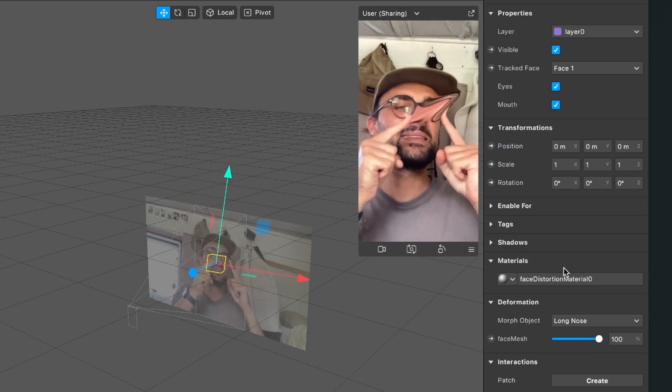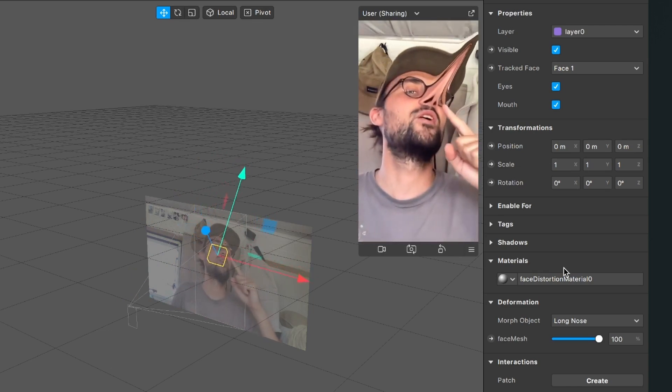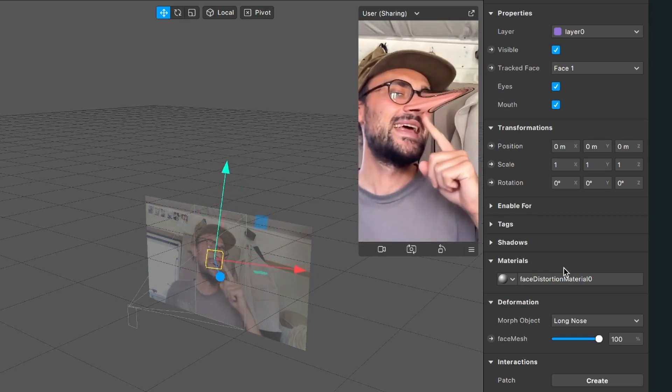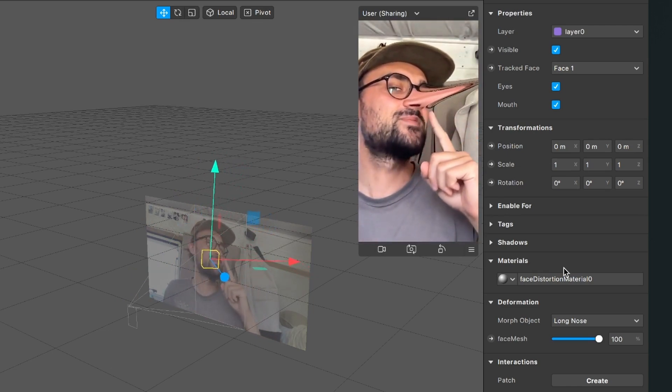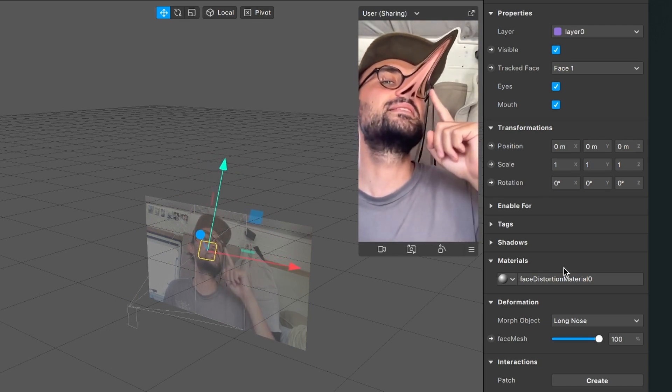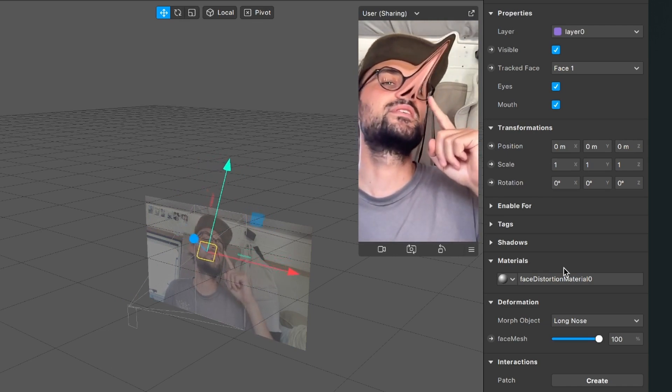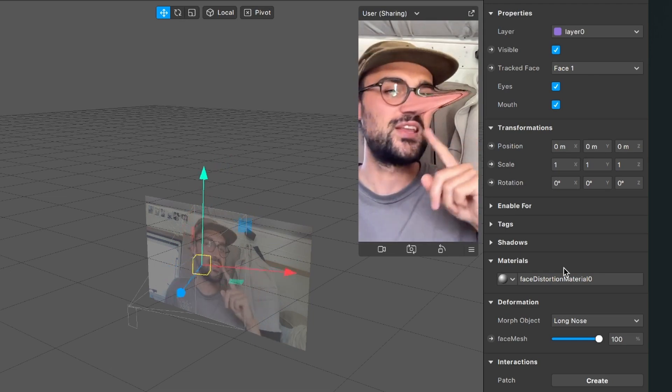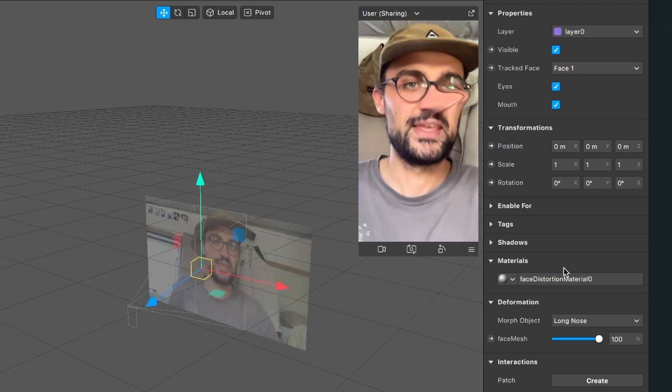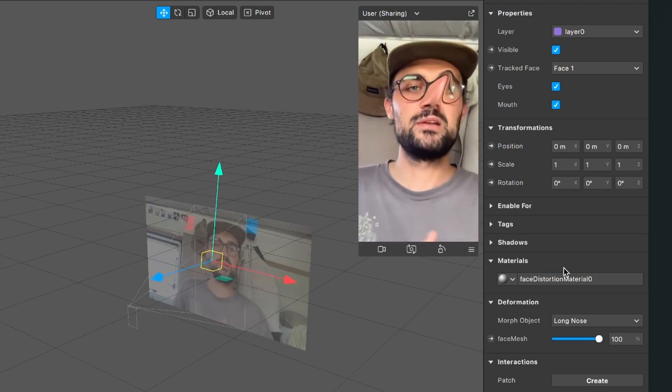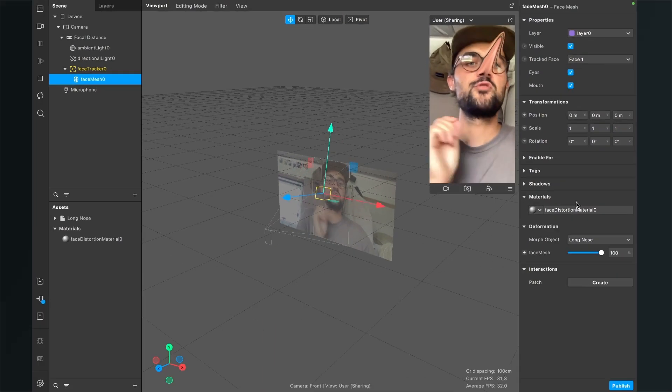But there are some weird things are going on. It doesn't look that nice because everything is distorted. You can see my eyes are sucked in to the nose and also the background. Now we will fix this.